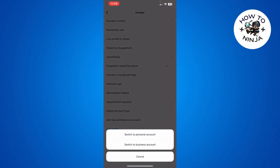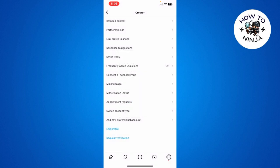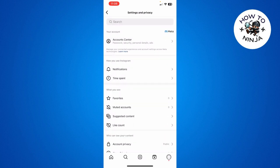Then you get these two options: switch to personal account or business account. I want to switch to personal account, so I'm going to choose Switch to Personal Account. Then it's going to give you this pop-up on which you have to click Switch to Personal Account, and that's how you switch to personal account on Instagram.